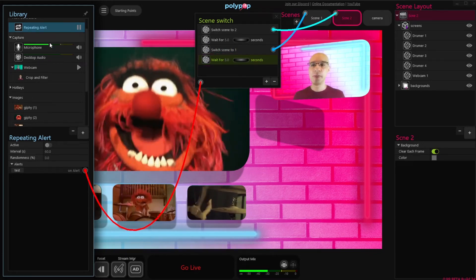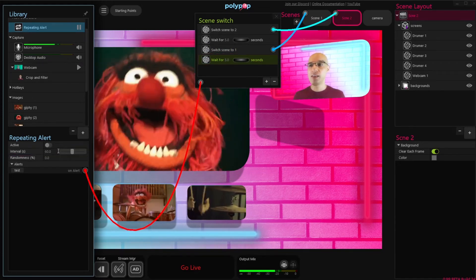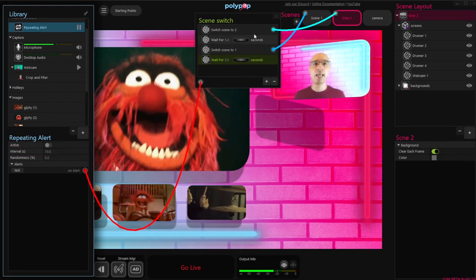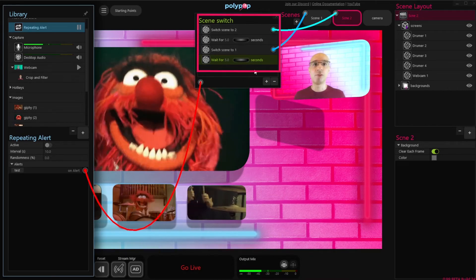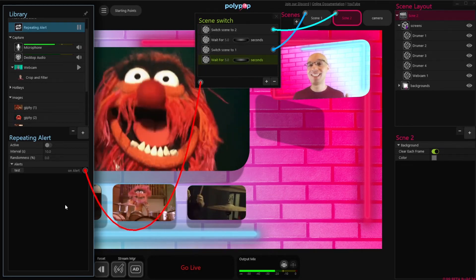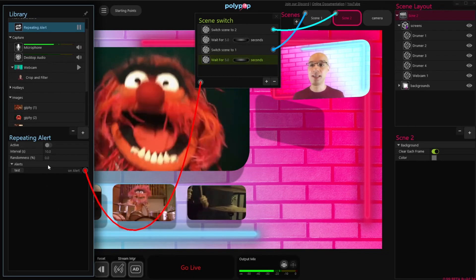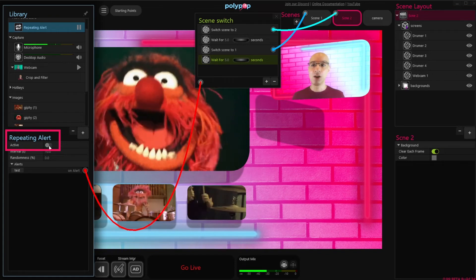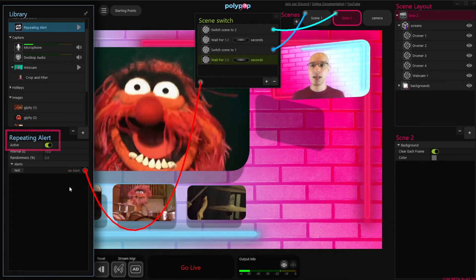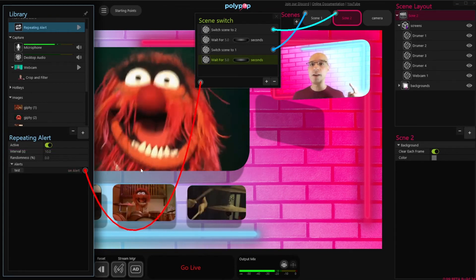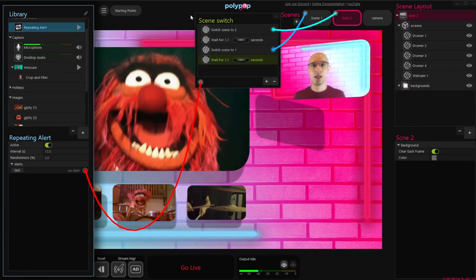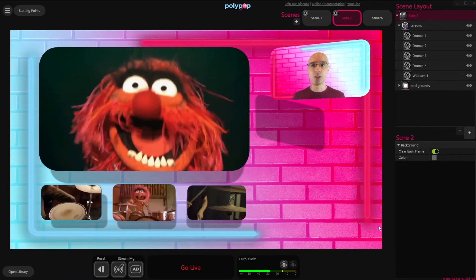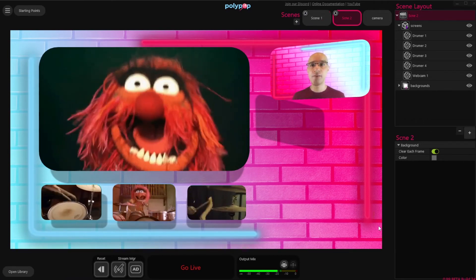Now let's go back to the Repeating Alert properties and change the Interval value to 10 seconds. This will give Polypop enough time to go through all the actions in the Action Sequence before starting it all over again. I actually made the Repeating Alert inactive, so let's make it active again by clicking on this Toggle button. And now it will fire an alert every 10 seconds. Let's clear the UI so you can see it better, and we can see that our Action Sequence switches between the Scenes every 5 seconds.